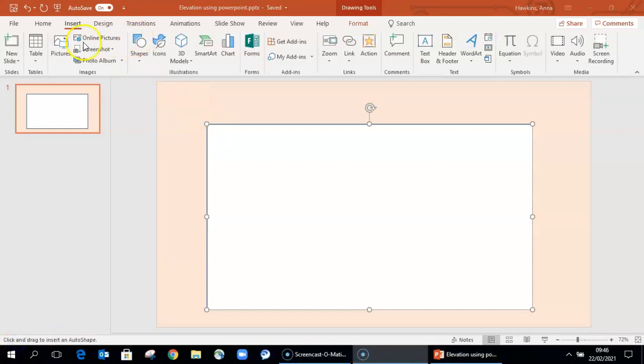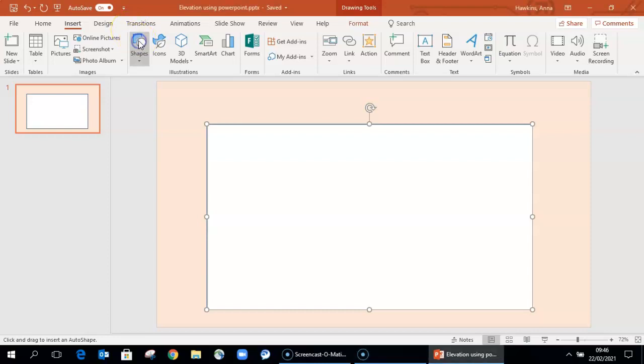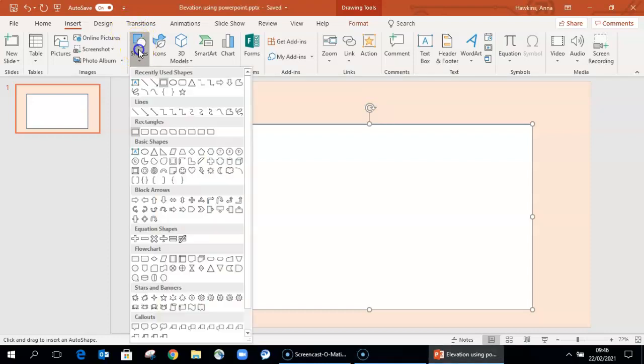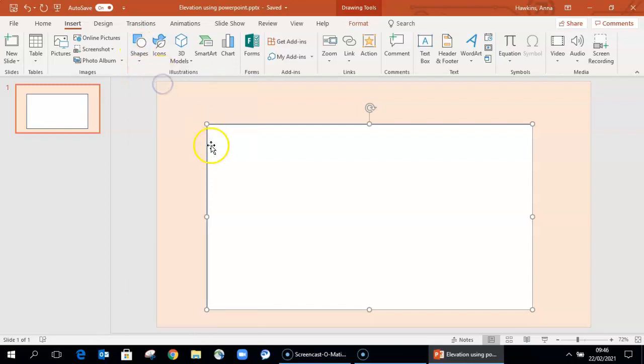In this presentation, I'll be mirroring the elevation that I created in the accompanying how-to video on drawing an elevation by hand.